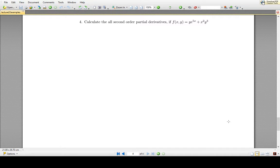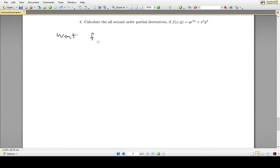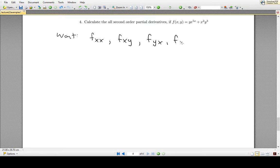Here we have a question involving second-order partial derivatives. We have a function f which is a function of two variables x and y, and this question is asking for all second-order partial derivatives — all the various combinations. We could do the derivative of f with respect to x twice, then x and y, then y and x, and finally y twice. Before getting into second-order partial derivatives, we need to calculate the first-order partial derivatives, so let's get started.